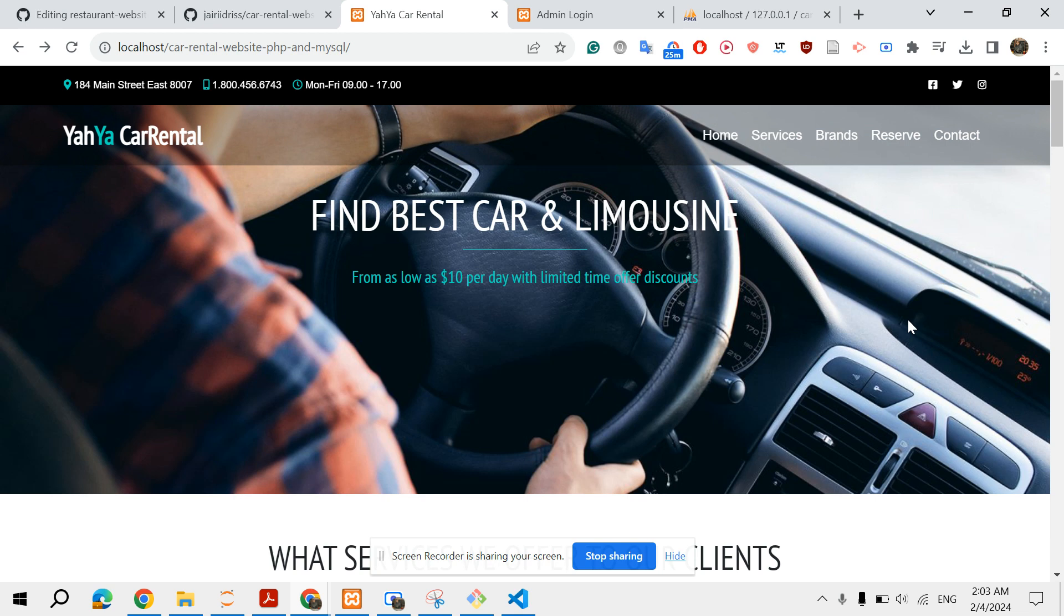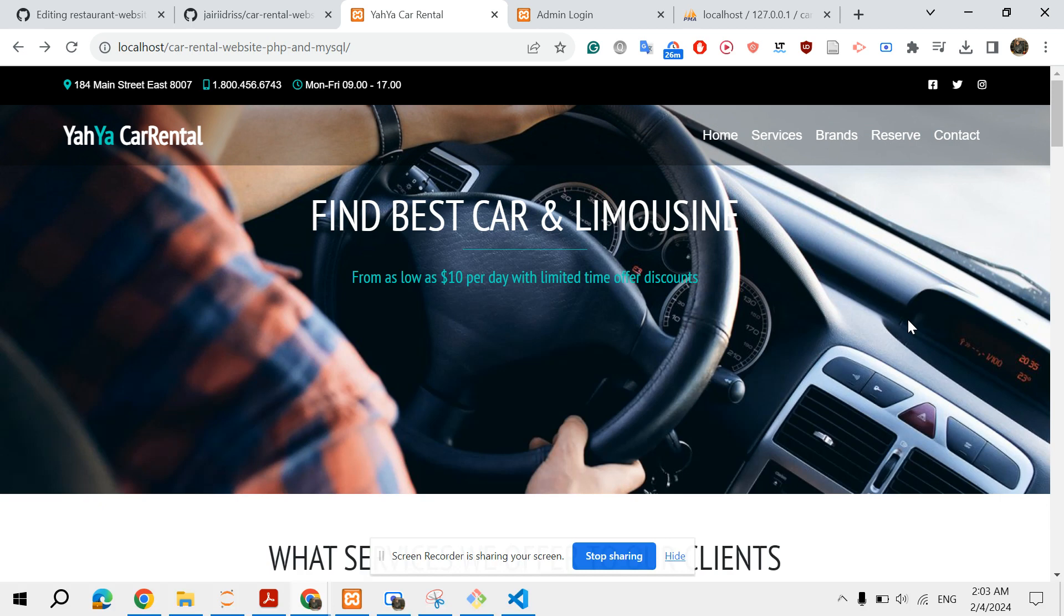Basically we have two sides: the client side or the front side, and then we have the admin side and the admin dashboard, which basically controls some components of the website and supervises and monitors the bookings on your system or on your website.